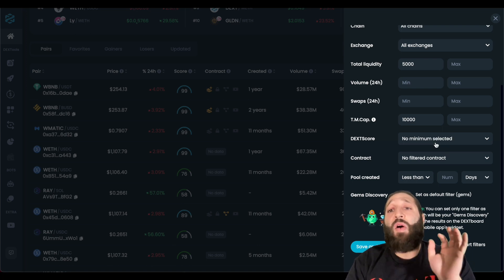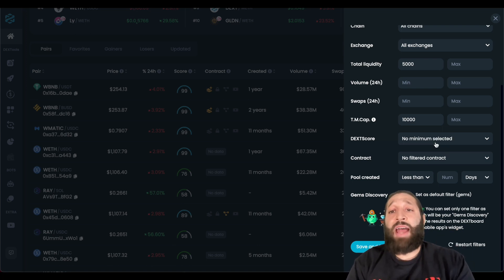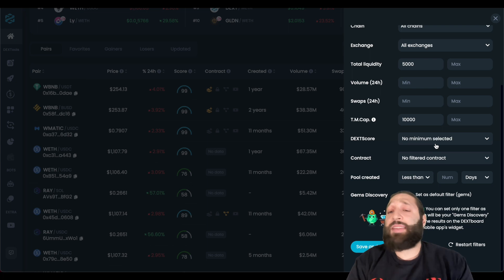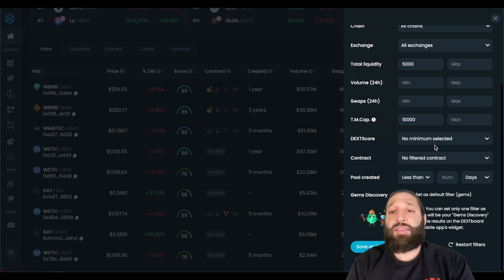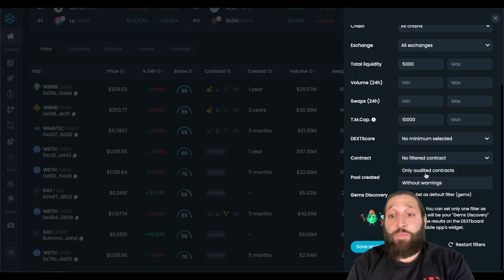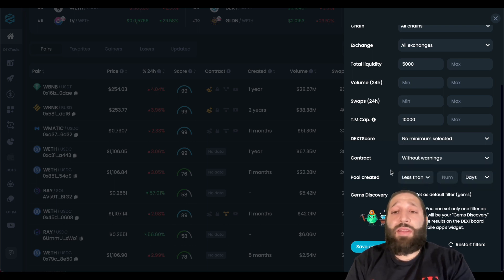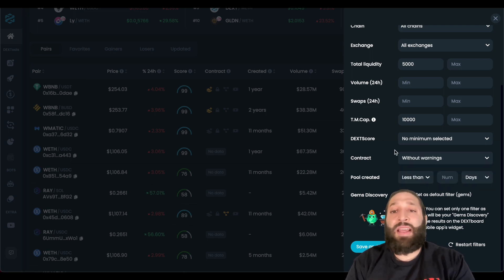Deck score, I'll also leave it at no minimum selected, just in case it's a new coin, and it hasn't had the opportunity to build its deck score up. For contract though, I will go without warnings, because I don't want to risk my hard earned money.